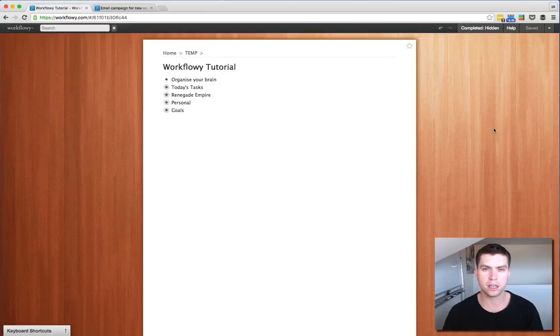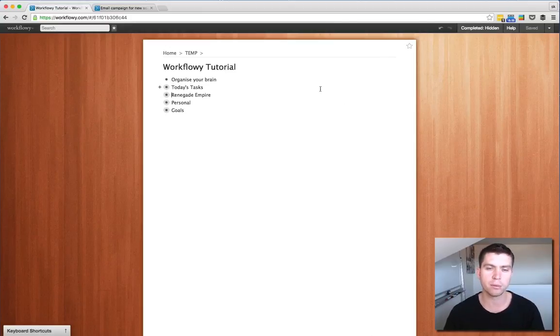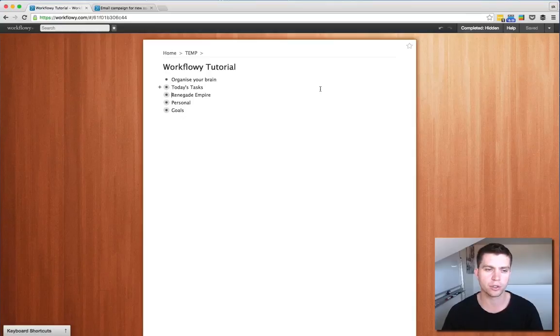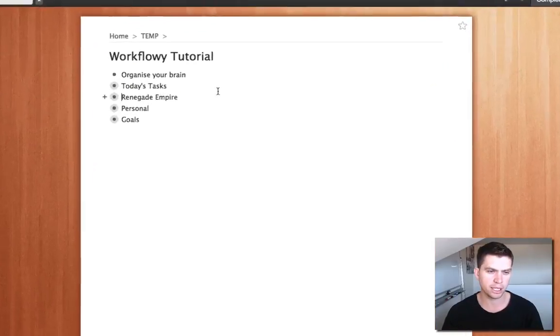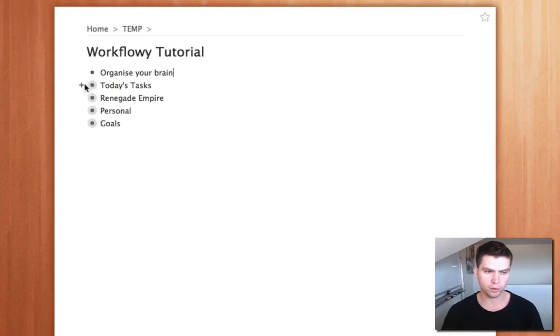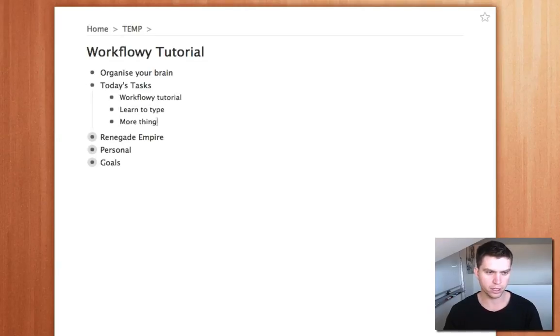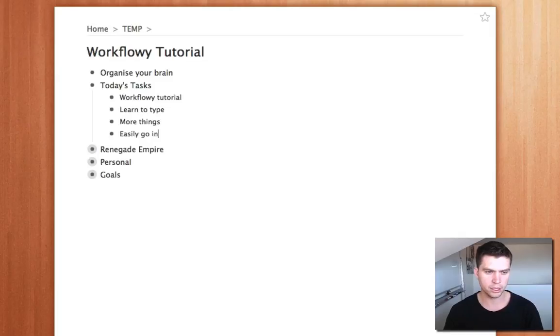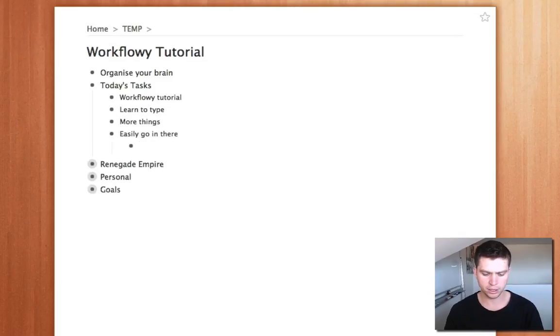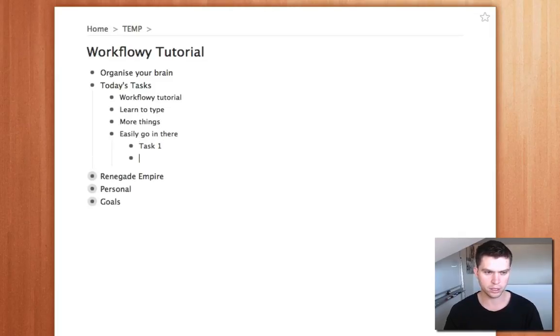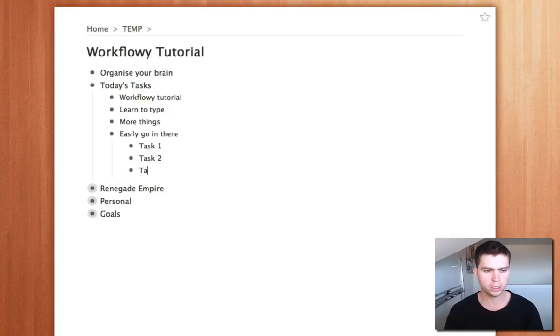Alright, so one of the first things is bullet points, which is quite obvious. Workflowy is pretty much entirely structured around using bullet points. So I've set up a couple here. We've got organize your brain, today's tasks, so I can have a little task list here. More things easily go in here and then this could have sub-lists so task one, task two, task three.